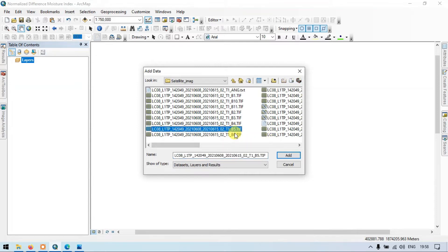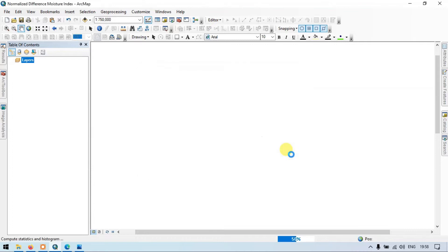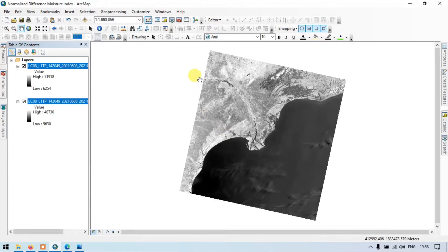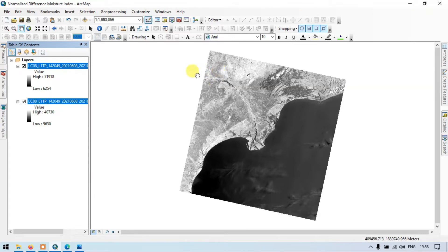We are going to use Band 5 and Band 6. In the last video I showed you how to manually prepare a Normalized Difference Moisture Index, and in this video it will be completely automated. Please refer to our previous video for more content.